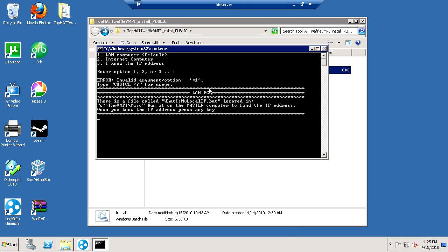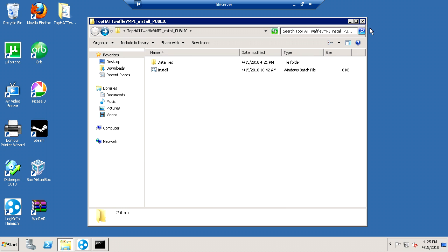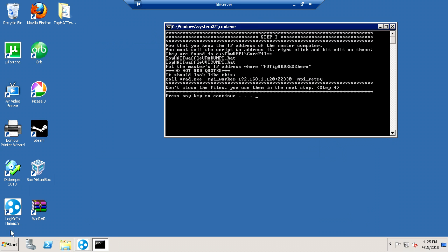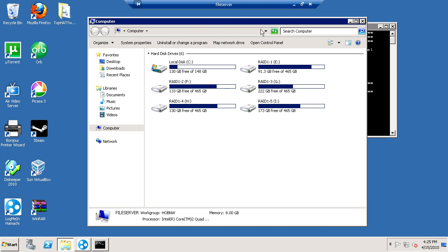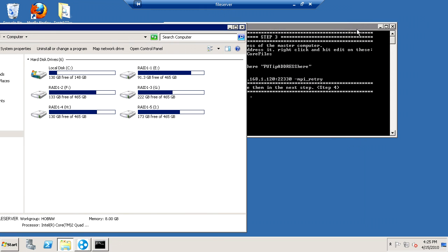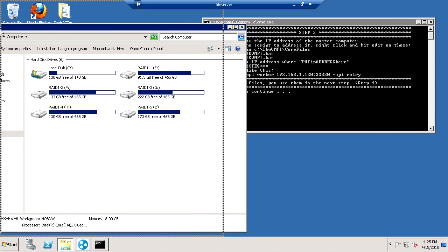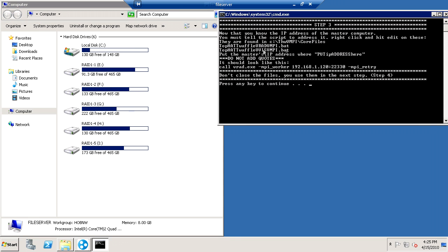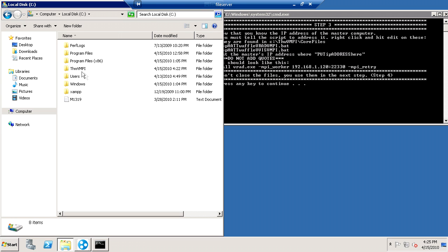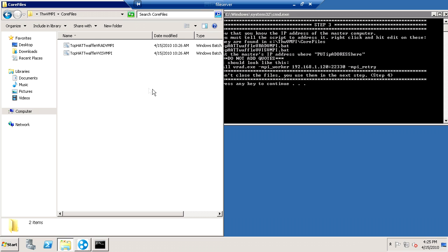So I can go back to the file server here, and I know my IP address now. I can press any key. Now that I know the IP address, I have to tell the script where to look for my computer. So you want to go to start, and you want to open up your C drive. There's a folder there that got created during the install. Double click into it and go to core files.